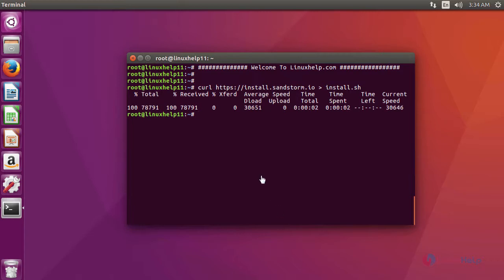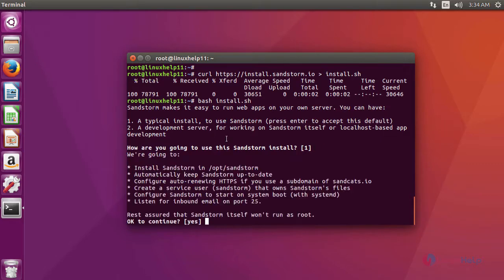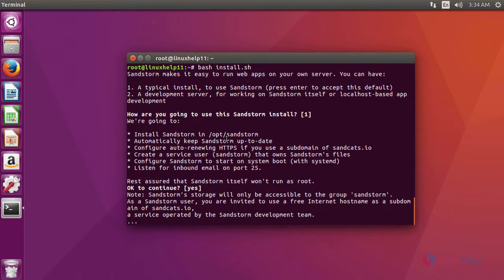After downloading, now we are going to execute the downloaded script to install Sandstorm. This is the command to execute. Here it shows the use of the installation. Click enter, again enter.